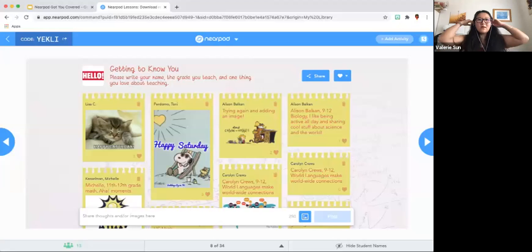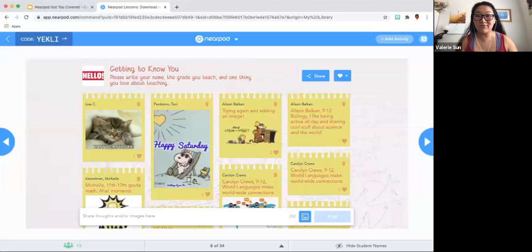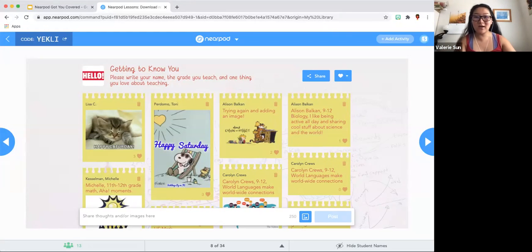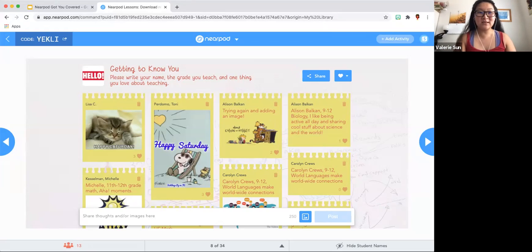Okay, there you go. So now it is recording. If you want to turn off your video, you're more than welcome to turn off your video because it is recording.